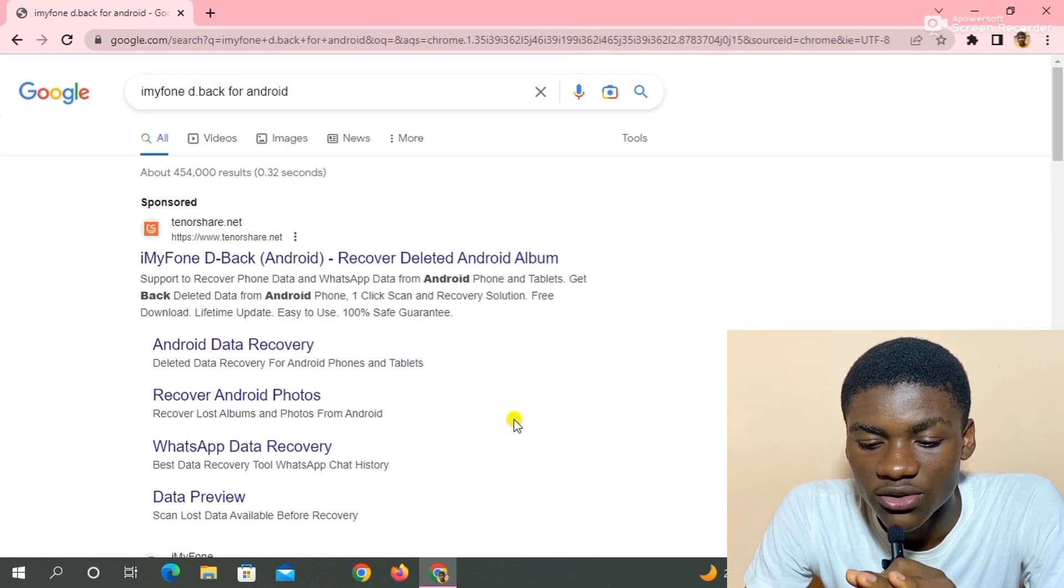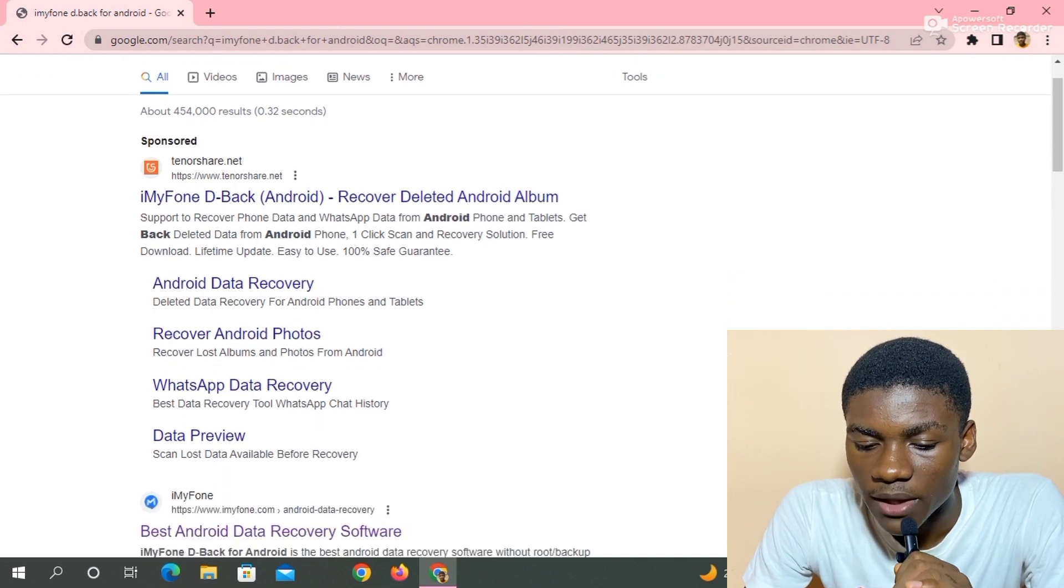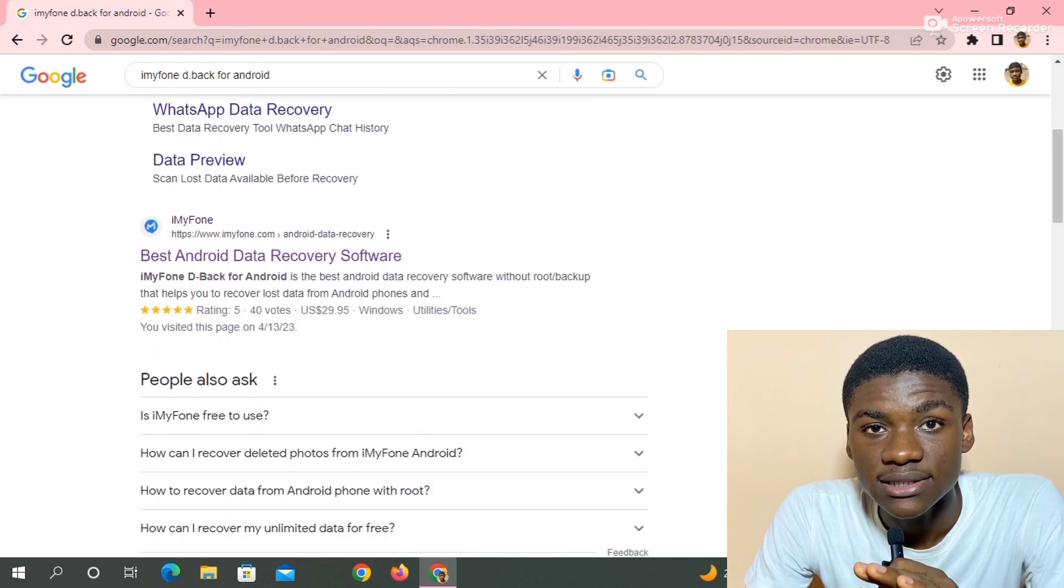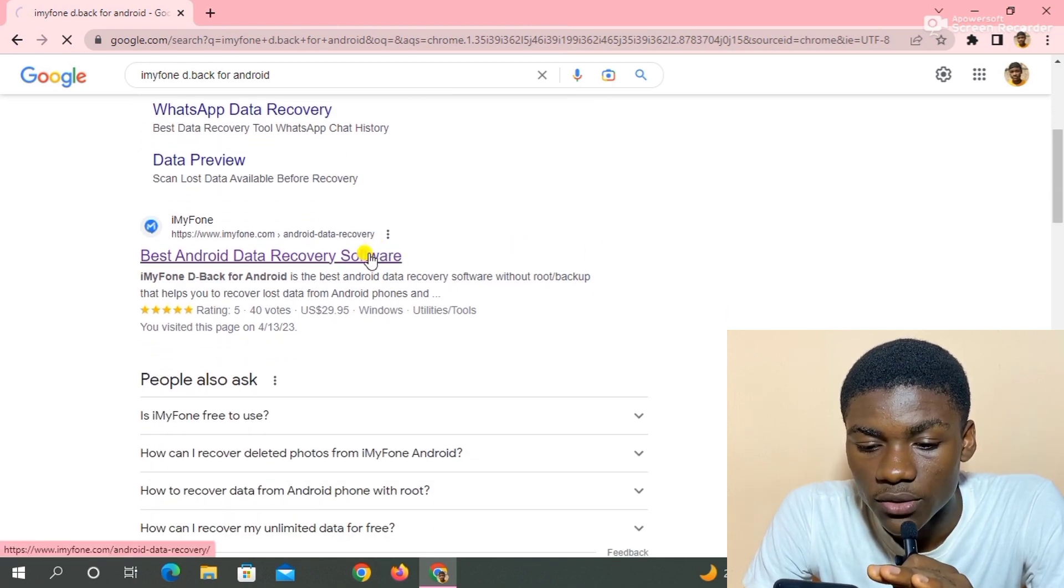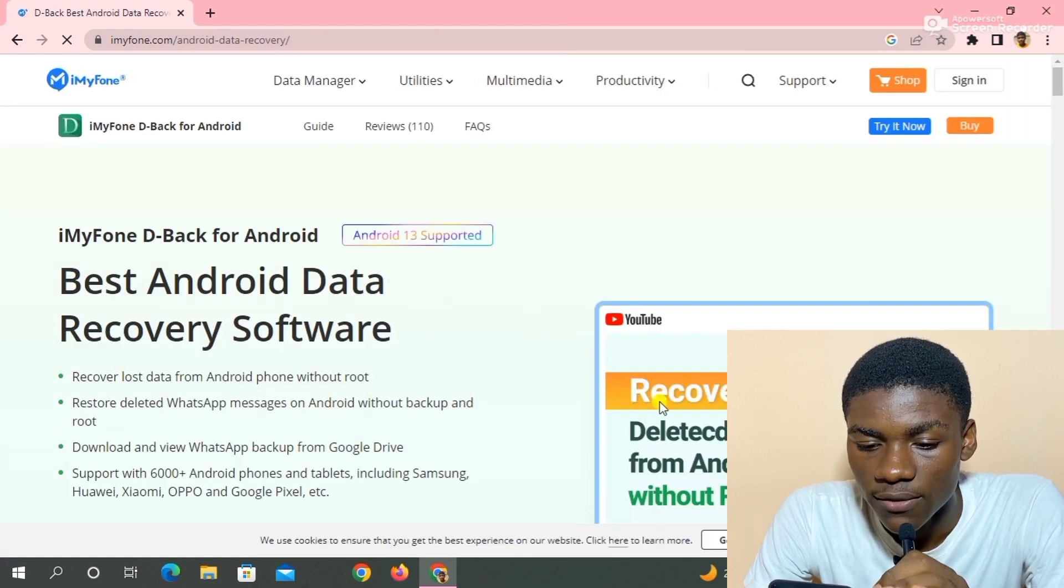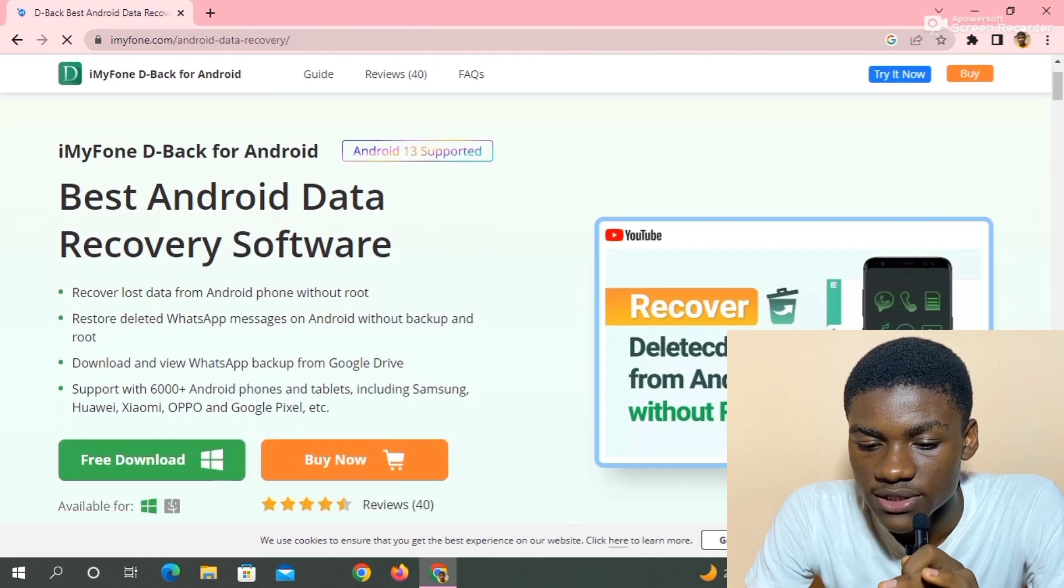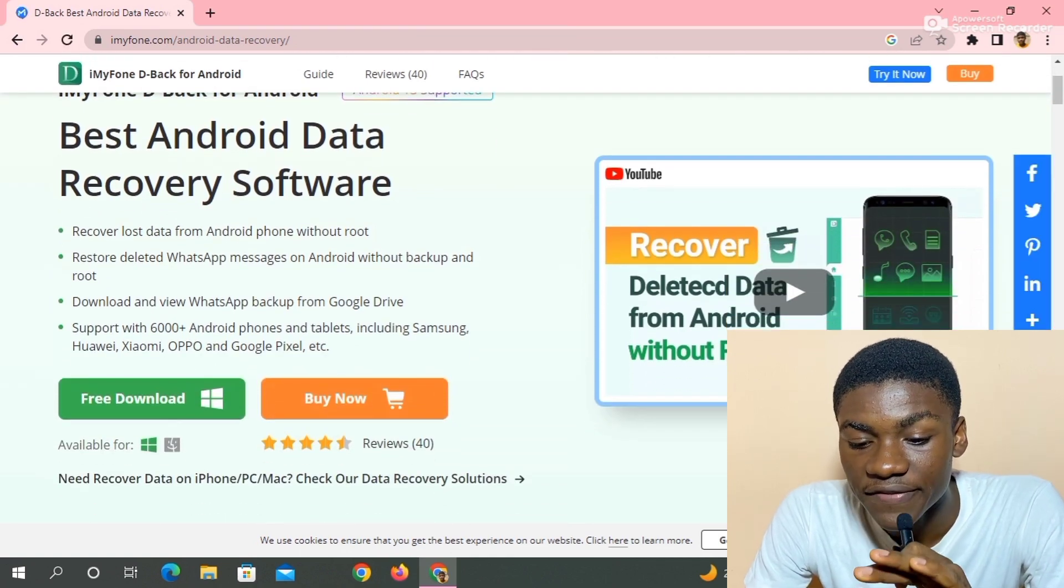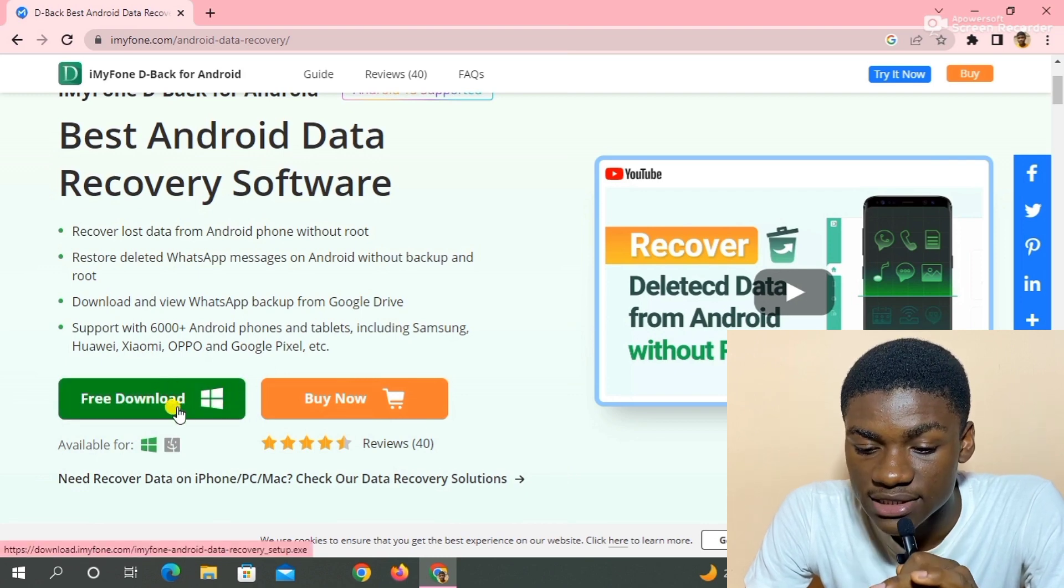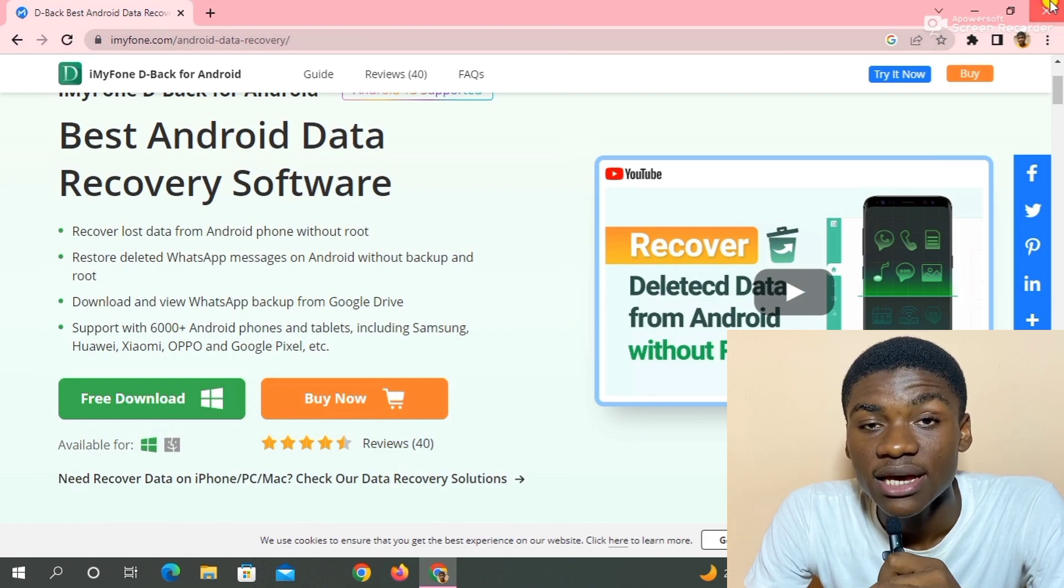So I click on the link and this is the website. I'm going to scroll down and the second website has a blue logo. I just click on it right now. Best Android data recovery software. So this is the website. I'm going to scroll down and you see 'Free Download for PC, Free Download for Windows'. I click on it. I already have the app on my laptop, so I don't need to download it again.